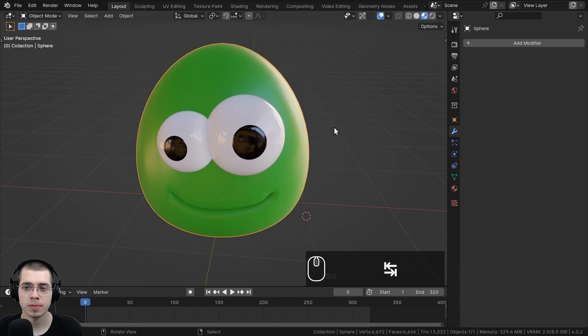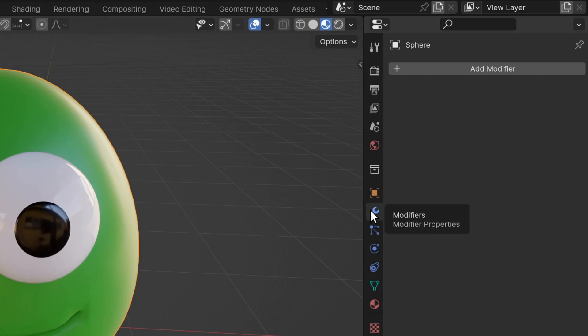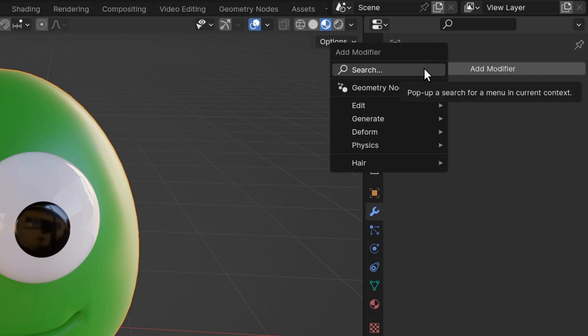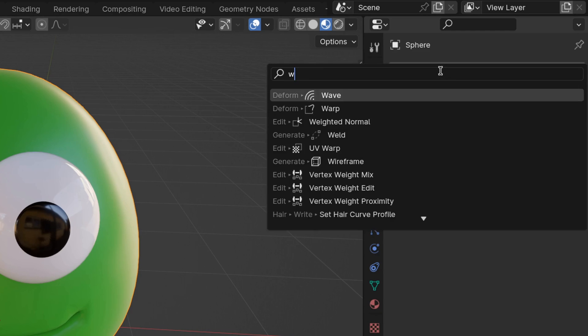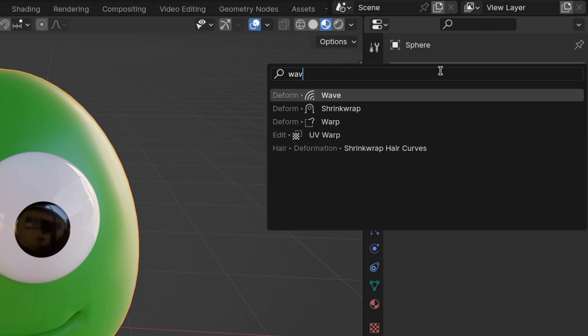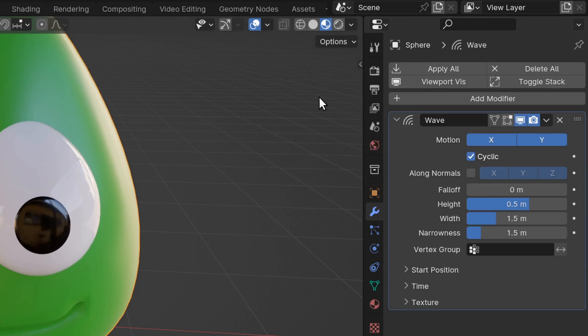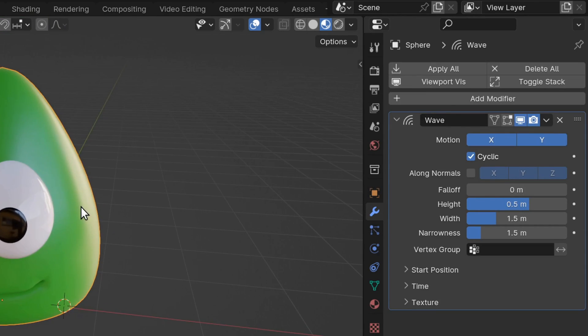Let's go back to Object Mode, then click over here on the Modifier Properties — the wrench icon — to add modifiers. We'll click Add Modifier, start to search, type in 'Wave', and add the Wave modifier.